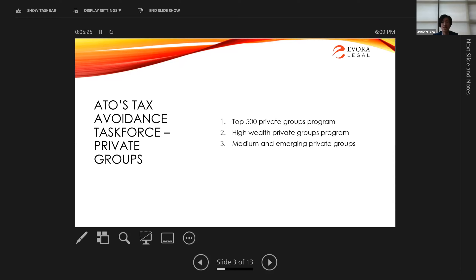The ATO estimates there are around 180,000 of these private groups in Australia, and they've recently announced new programs for 2021. COVID has slowed things down — matters I've been working on were paused while the ATO administered the government stimulus package. A lot of audits and reviews are on hold, but they're going to resume in 2021, probably with a vengeance. We need to be prepared to address those things with our clients.